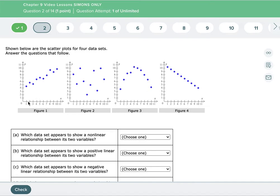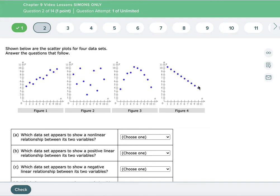If you look at figure one, you can clearly see that as your x values go up — as you move from left to right on your graph — your values in y tend to go up. Not only do they tend to go up, but you could draw a line that kind of goes through this — a straight line. You can do the same thing on figure four; you could draw a line through that data too.